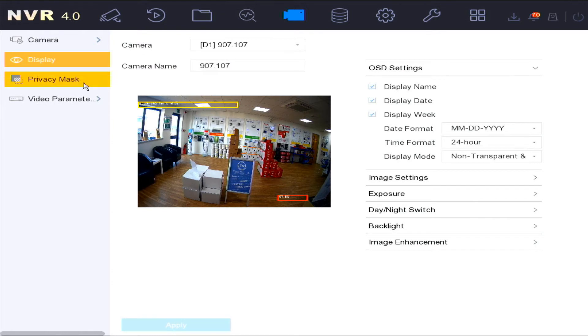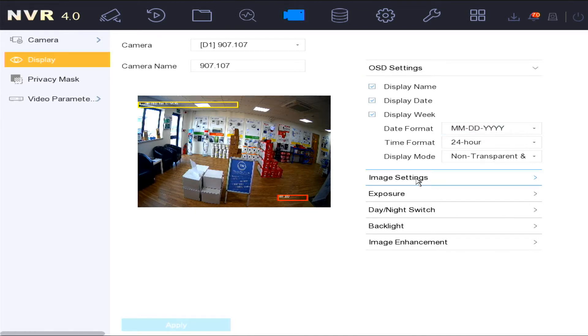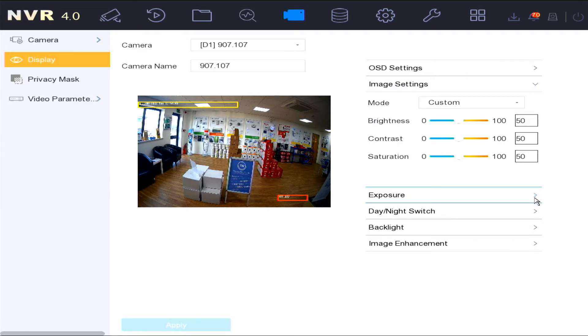The display settings allow you to set the OSD menu camera settings, i.e. the display name, date, week, time format and individual camera settings.